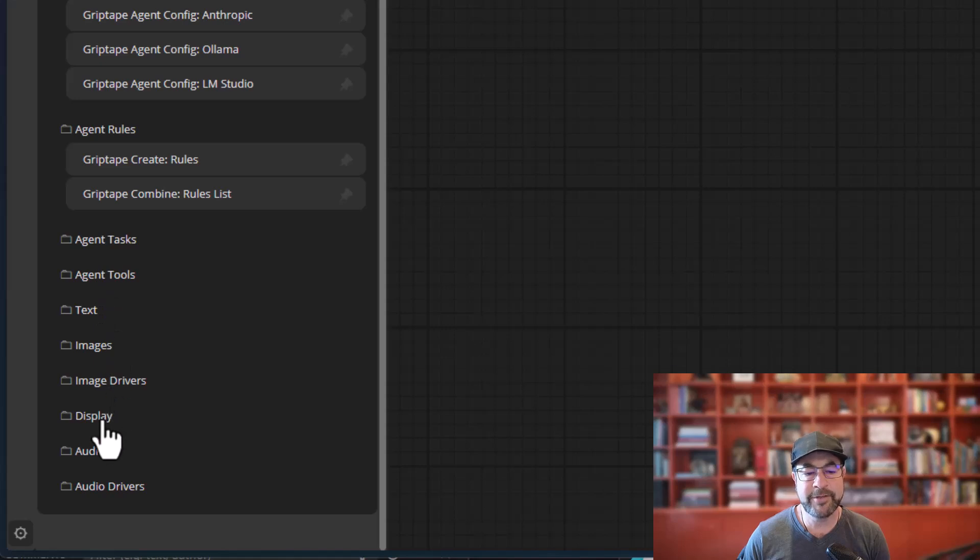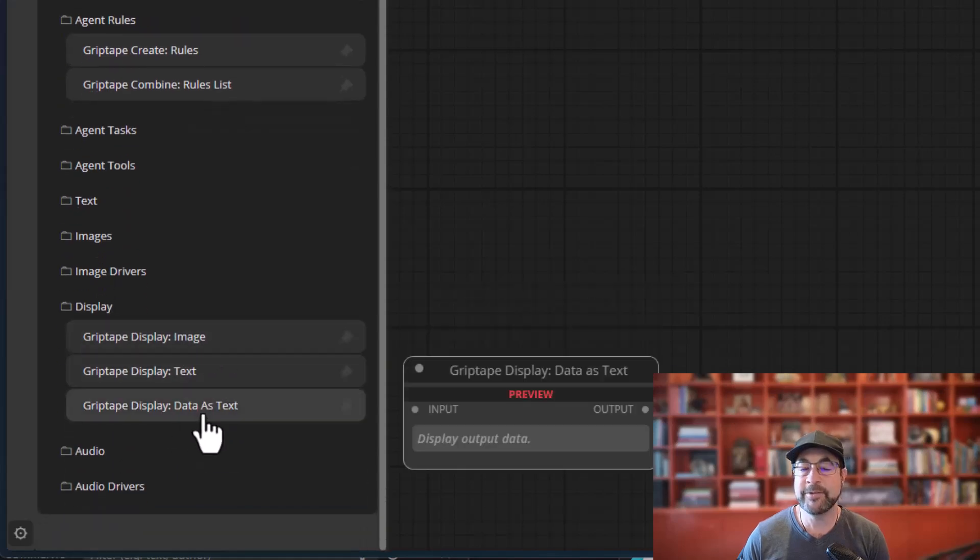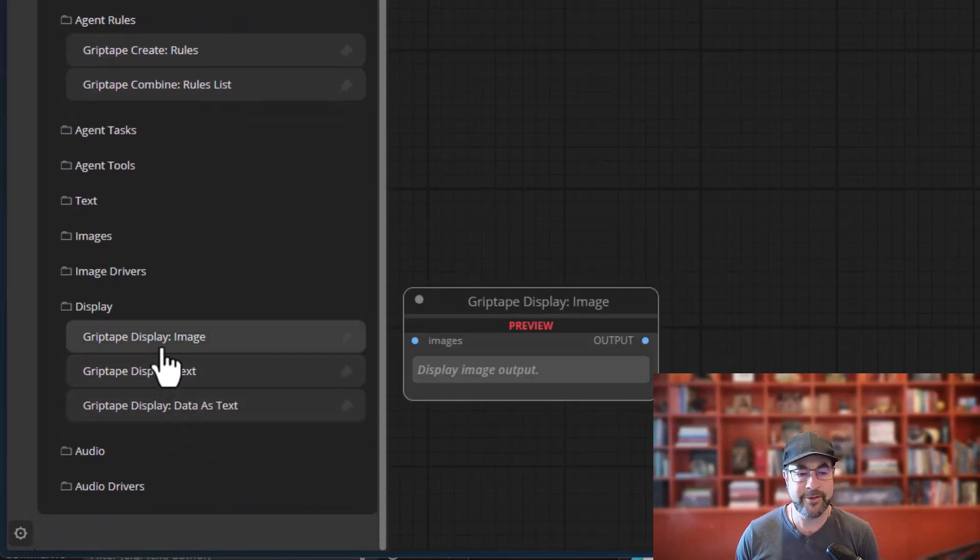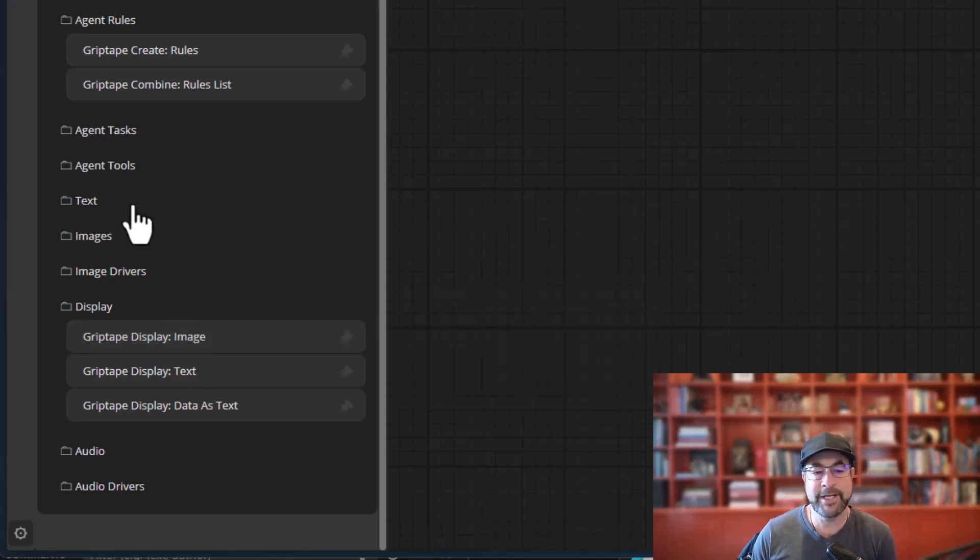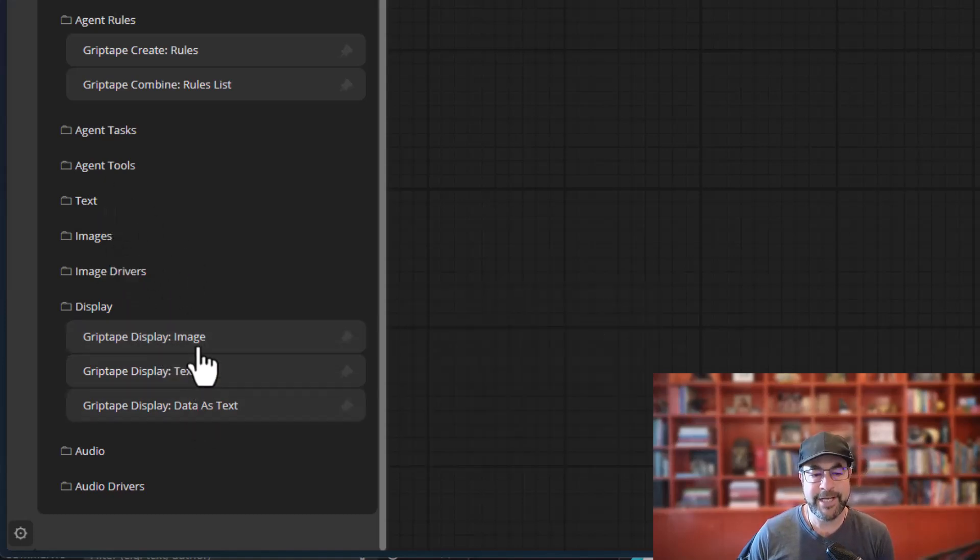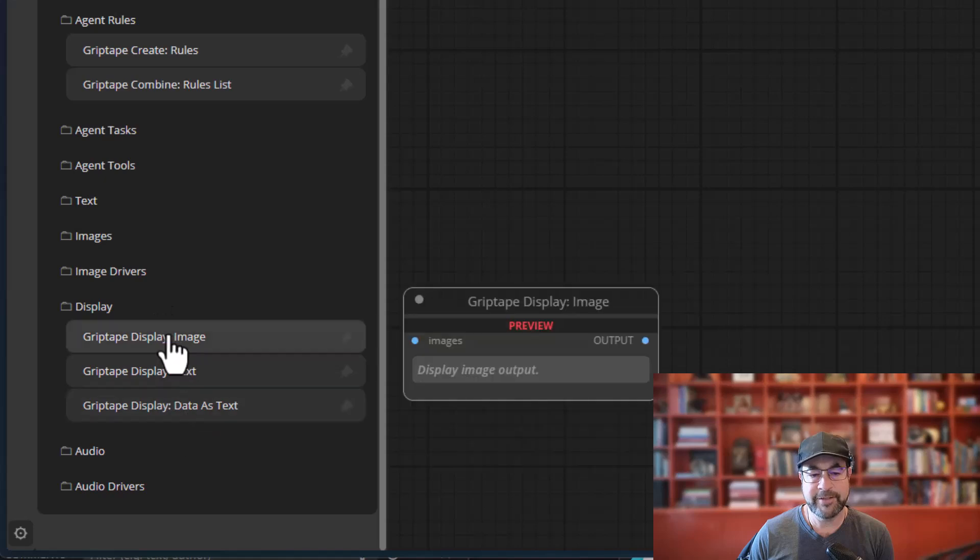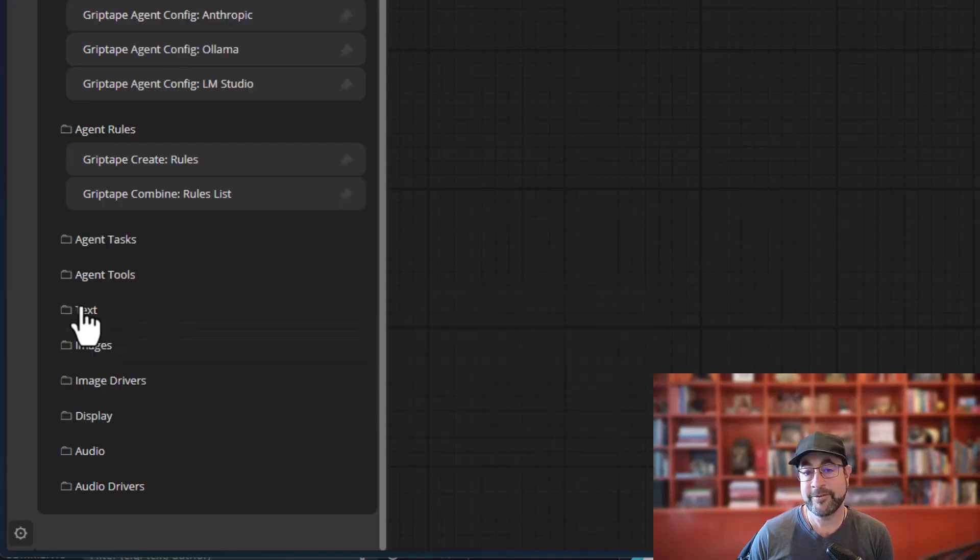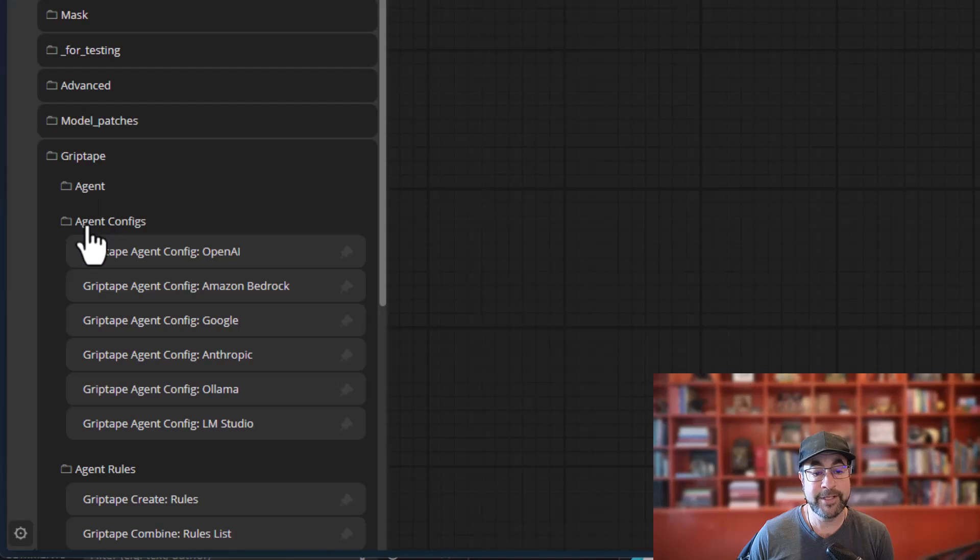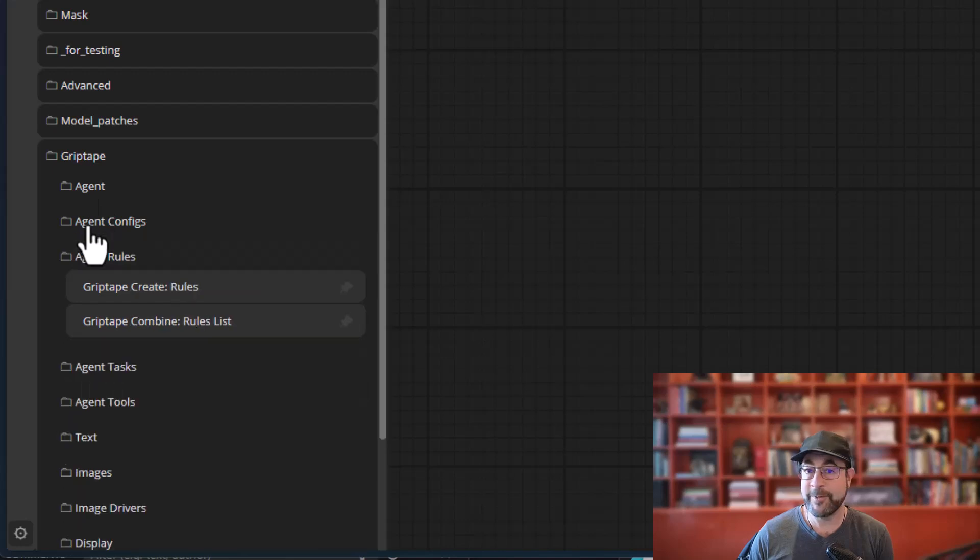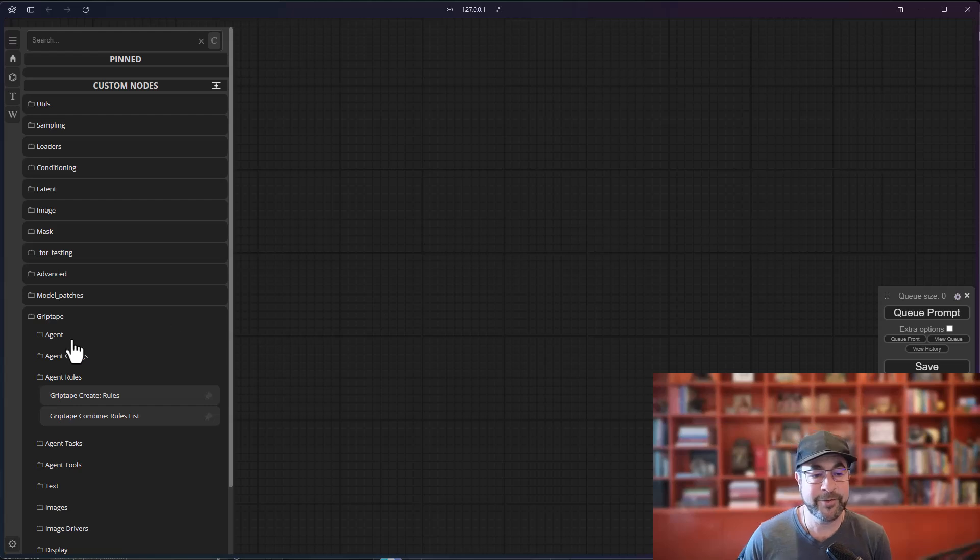Then I also took all of the display stuff and I put that into a single category. So instead of having the text display and the text area and the image display in the image area, now display is all in one spot. So hopefully it's a little bit easier to find things. Let me know what you think in the comments below. But let's go ahead and show you how this other display node works.